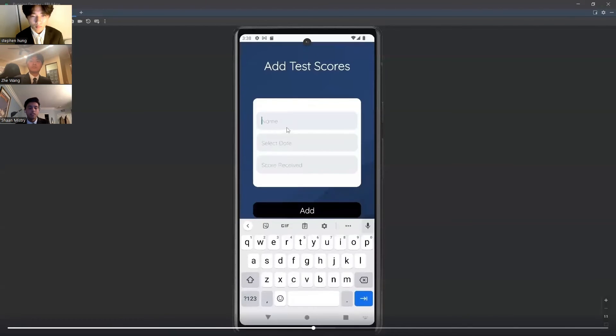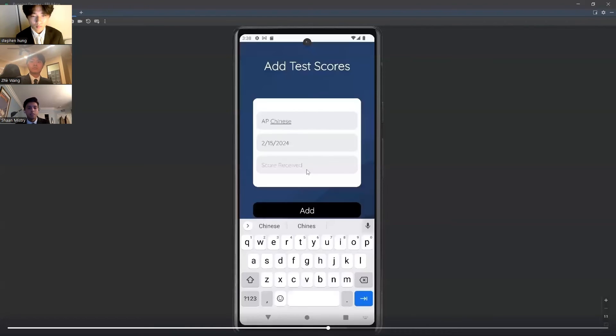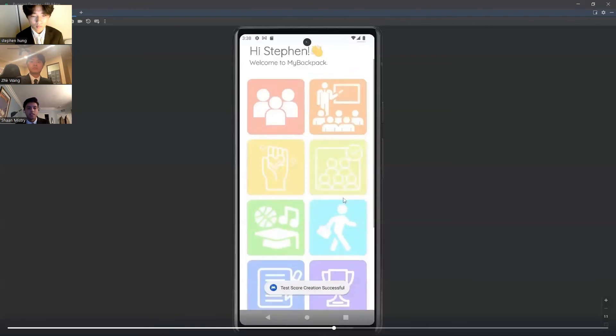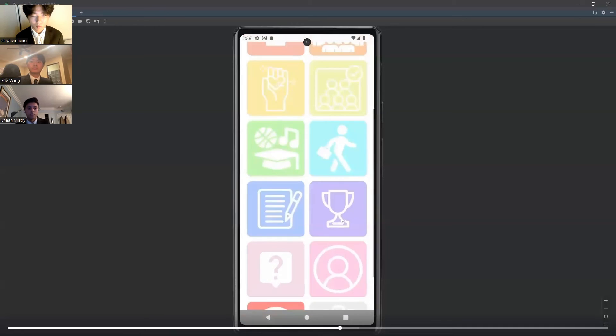After, they can add test scores from past tests that they have taken. For instance, if a student took AP Chinese, they can select the date they took the test and the score they received.